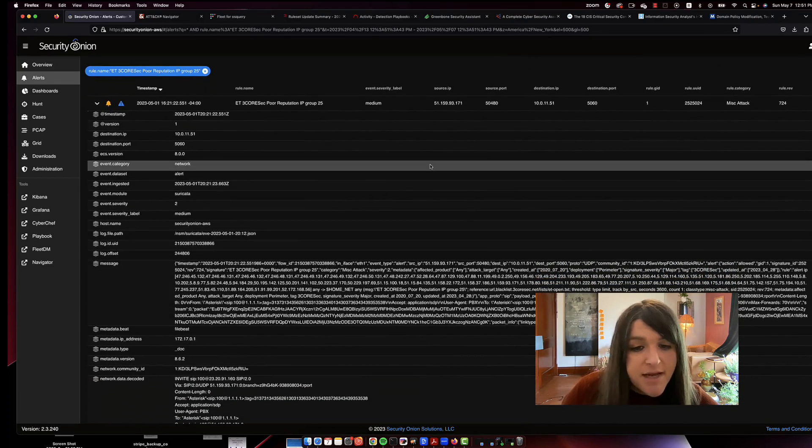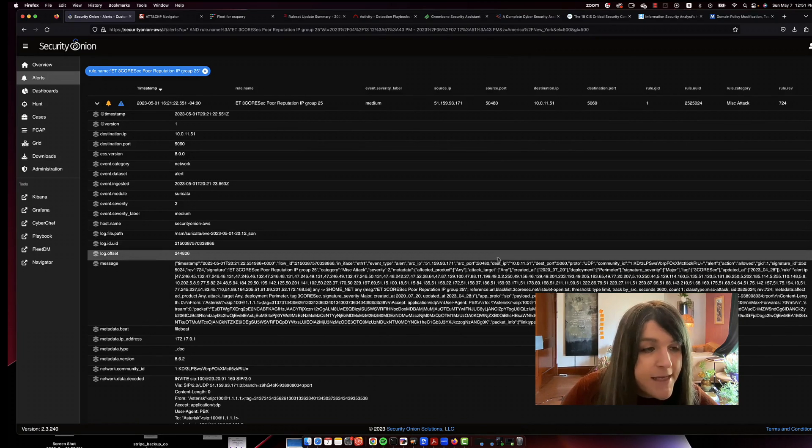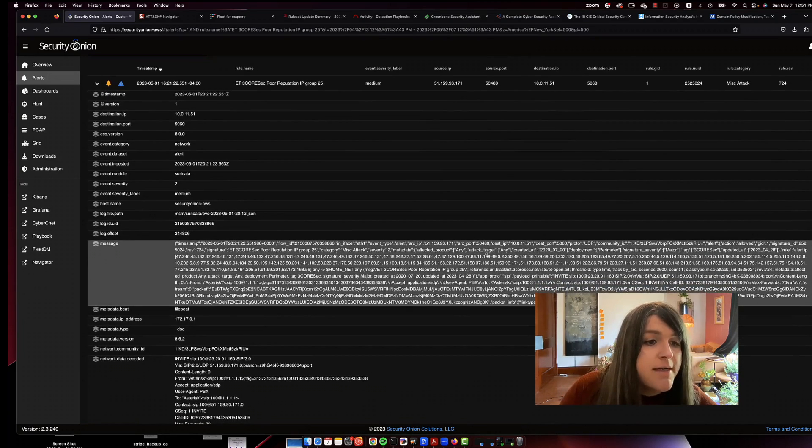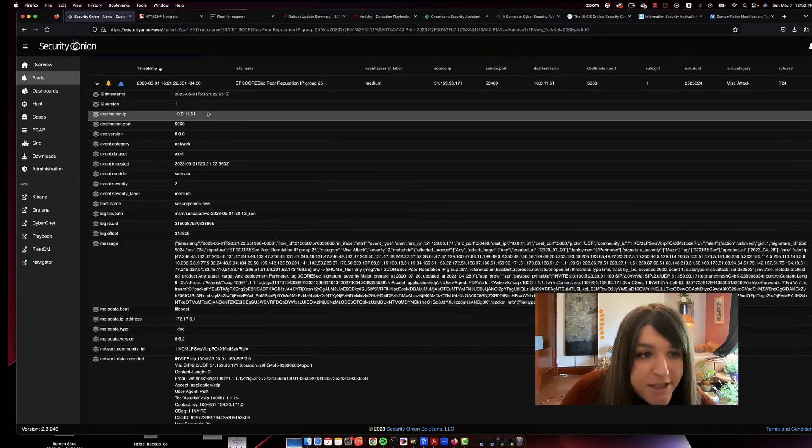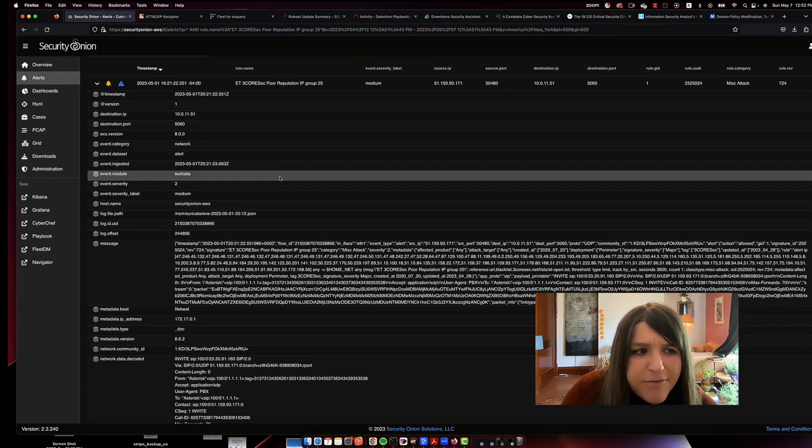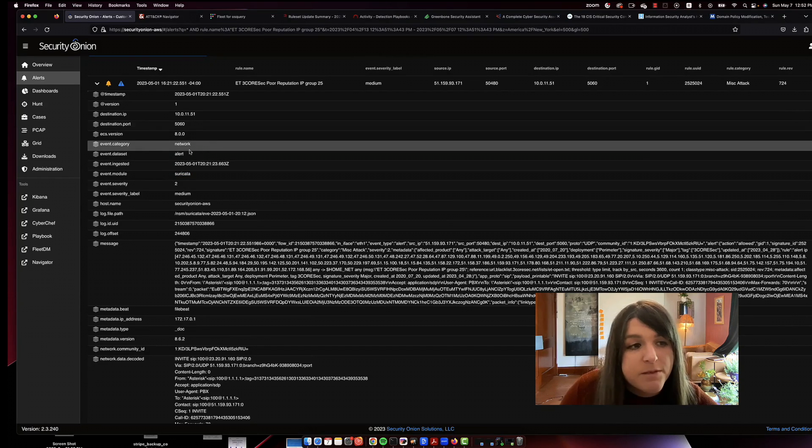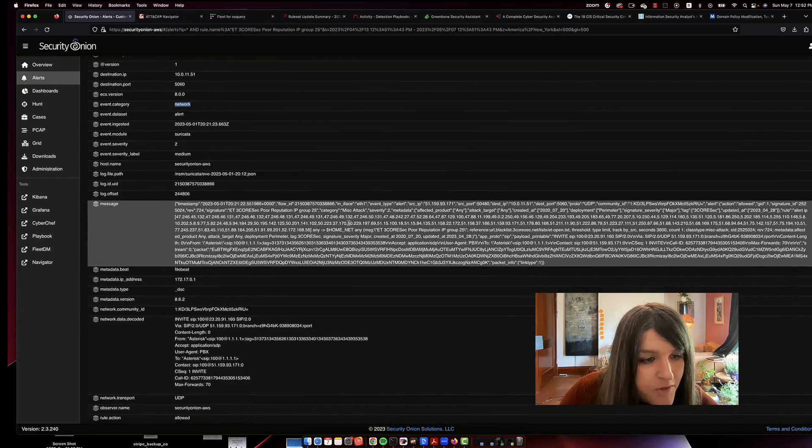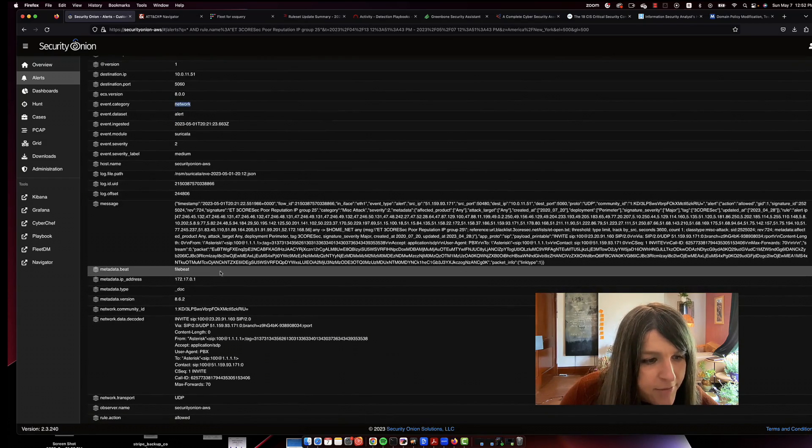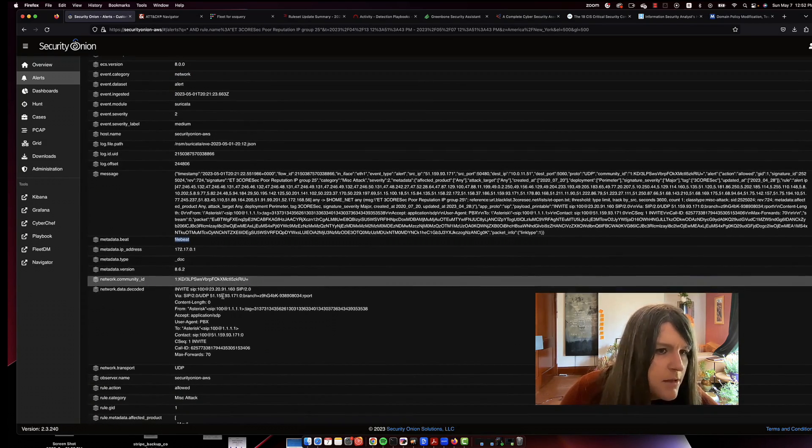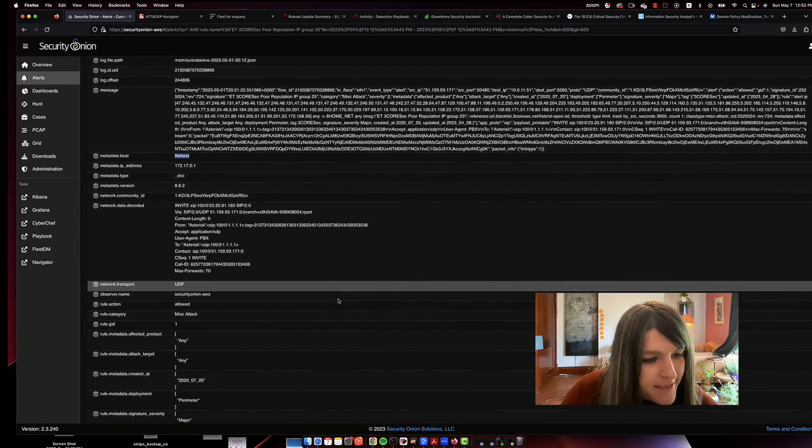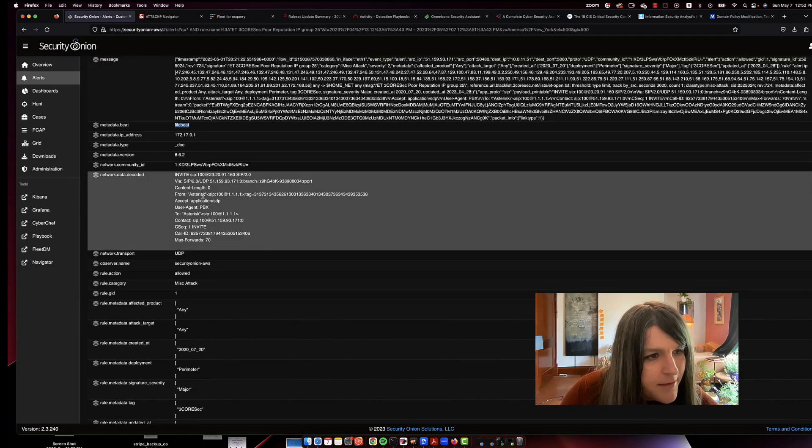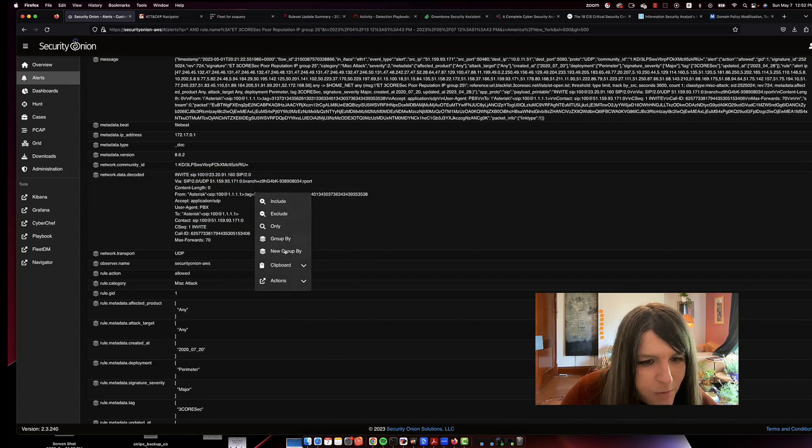So Security Onion puts the log in a really nice and pretty way. A lot of times the logs are not this pretty or nice. So you have your destination IP, you have your event module, which is Suricata, which is the network. You have where it's coming from. So it's file B. So this is probably a log that I created. And then you have the network data decoded.